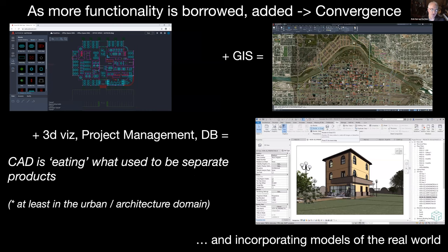In the CAD domain, convergences have been a big thing. The original CAD systems were essentially mechanical engineering drawing tools, and we quickly used them for geological and infrastructure mapping. CAD has absorbed from the GIS domain the ability to do basic GIS, 3D visualization, project management, and database functionality — essentially eating what used to be separate products. The bottom right screenshot shows Revit, a tool that incorporates CAD, visualization, maintenance scheduling, and models of the world that may be used across other areas as well.